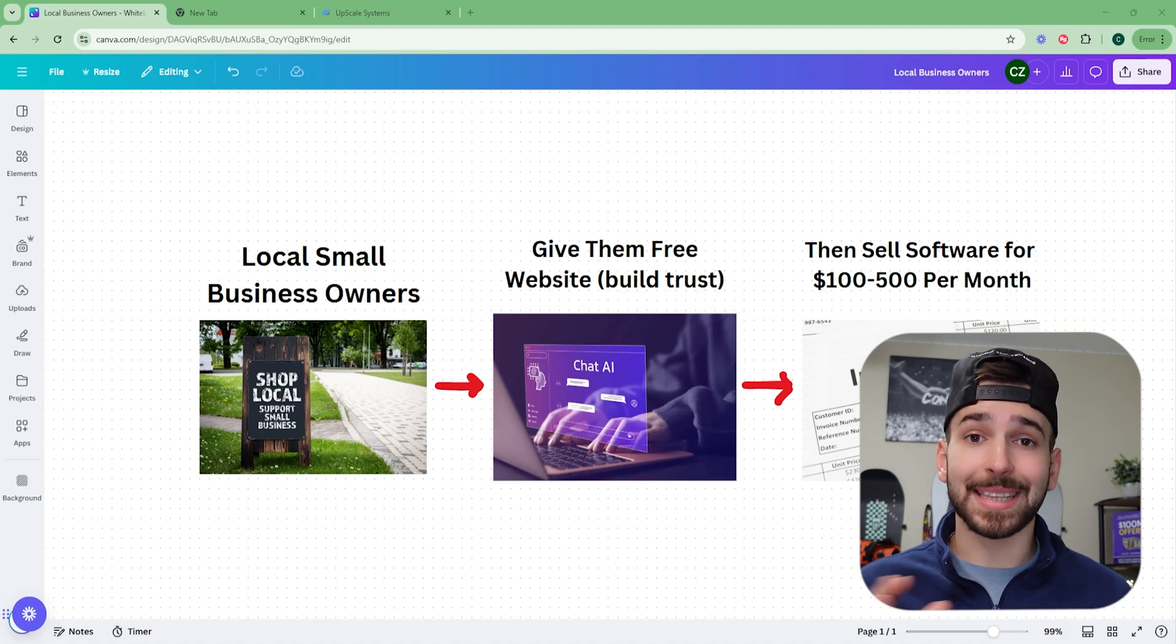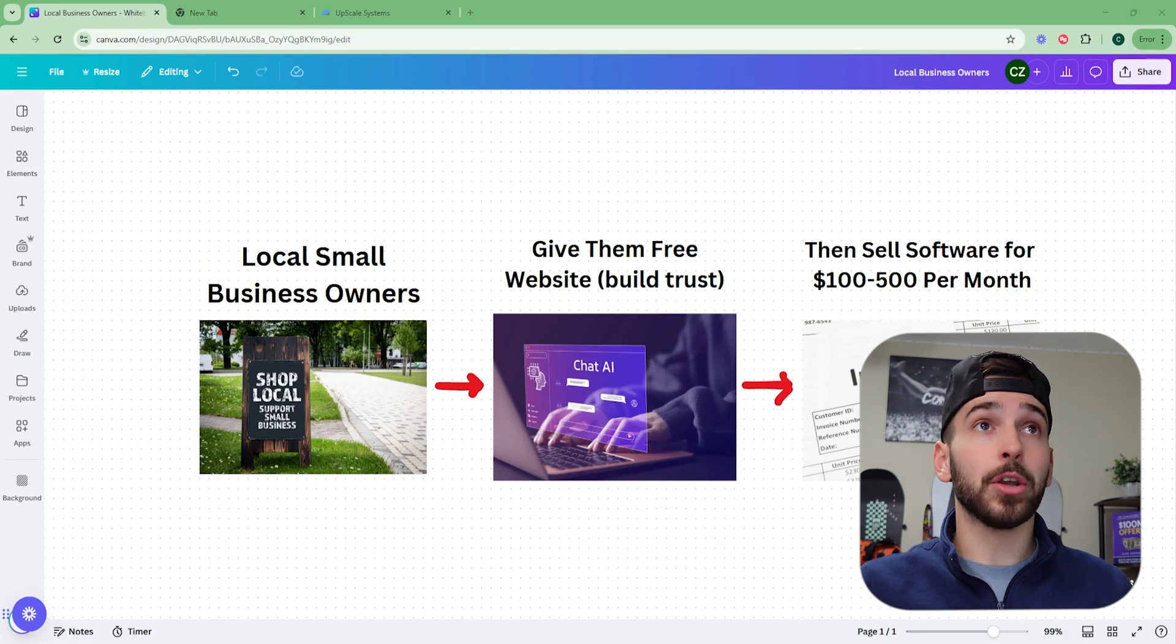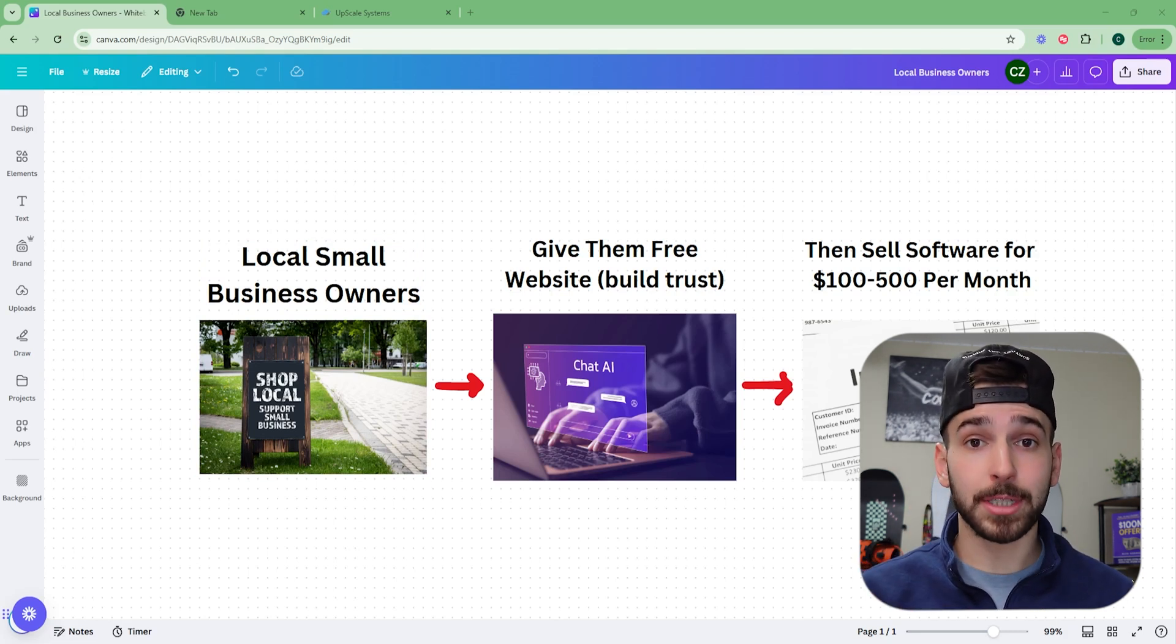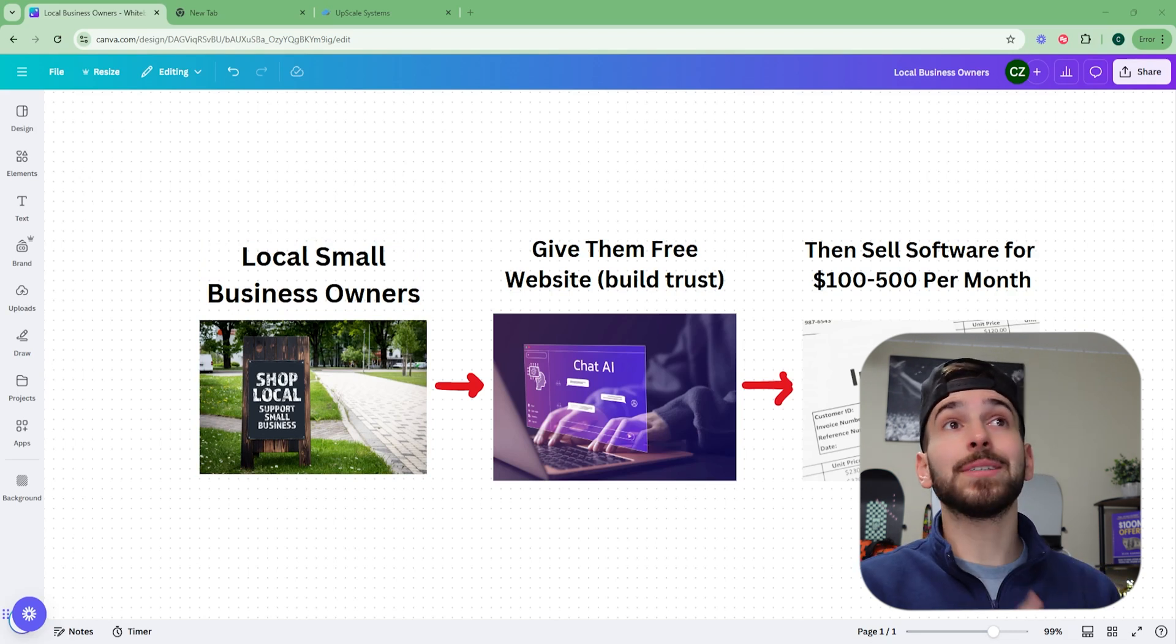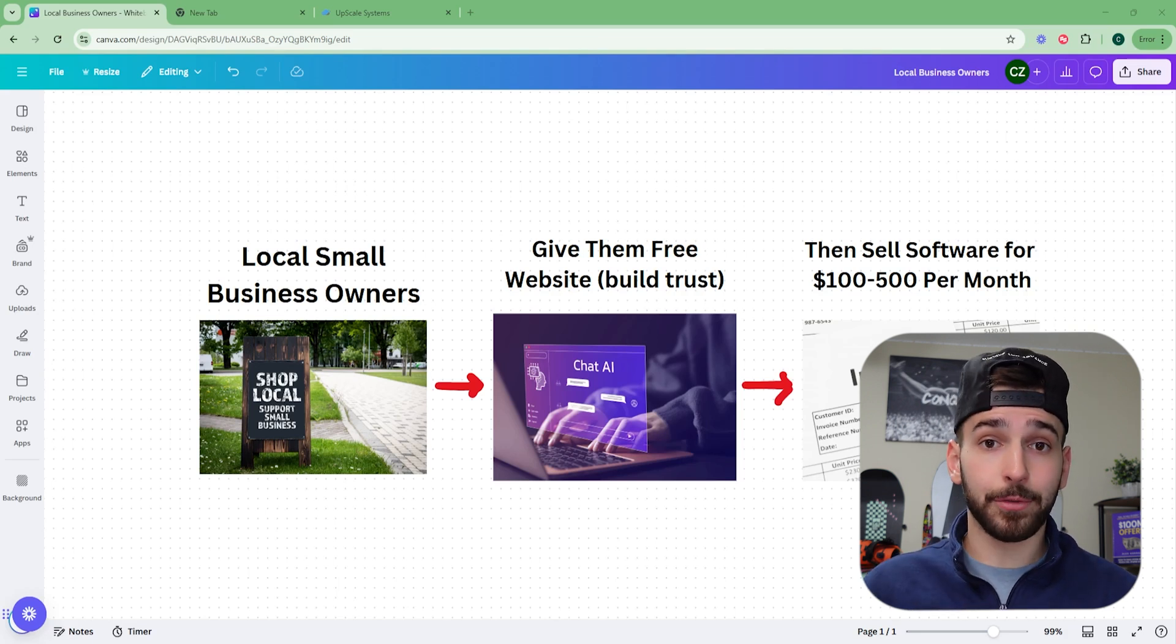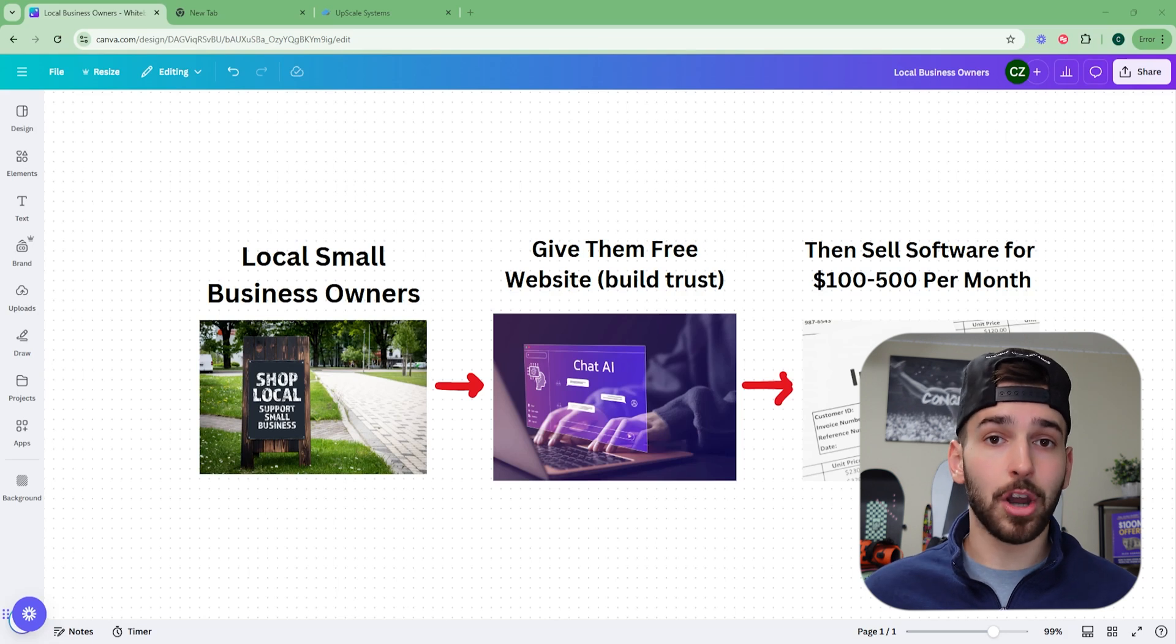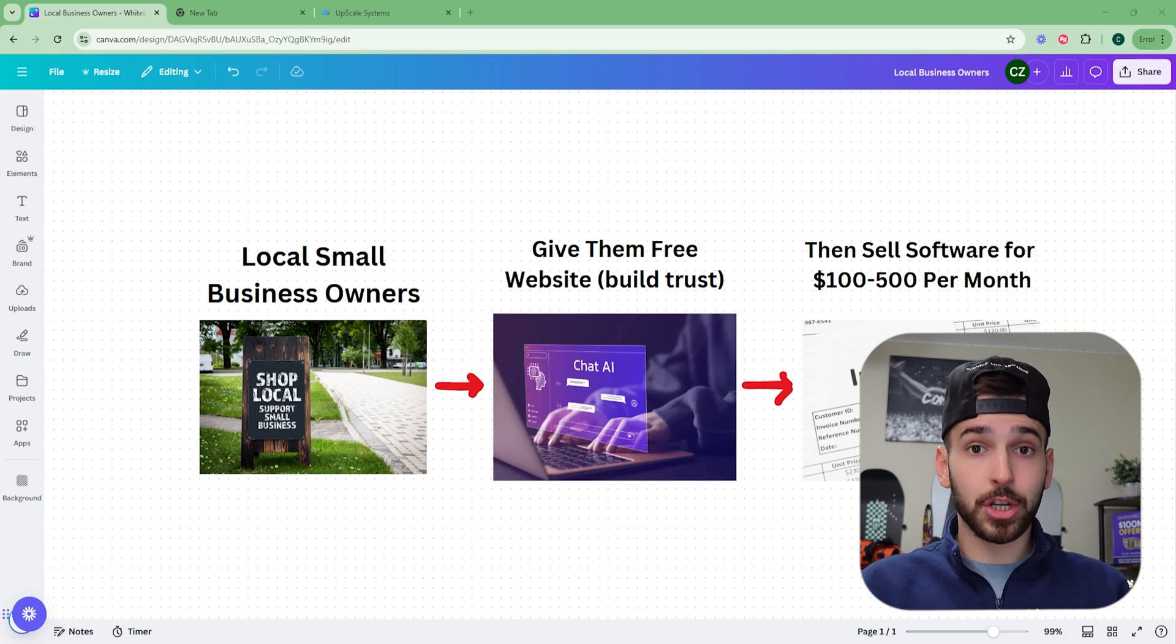This works literally anywhere in the world, but we're going to be finding small local business owners, which I'm going to show you how to do. And then we're going to give them a free website. So you're going to find and look for, which I'm also going to show you how to do, the ones that don't have websites. And we're literally going to be giving them a website for completely free. And we're going to use templates to do this. You don't actually have to know how to build websites. We're going to give them the site for completely free.